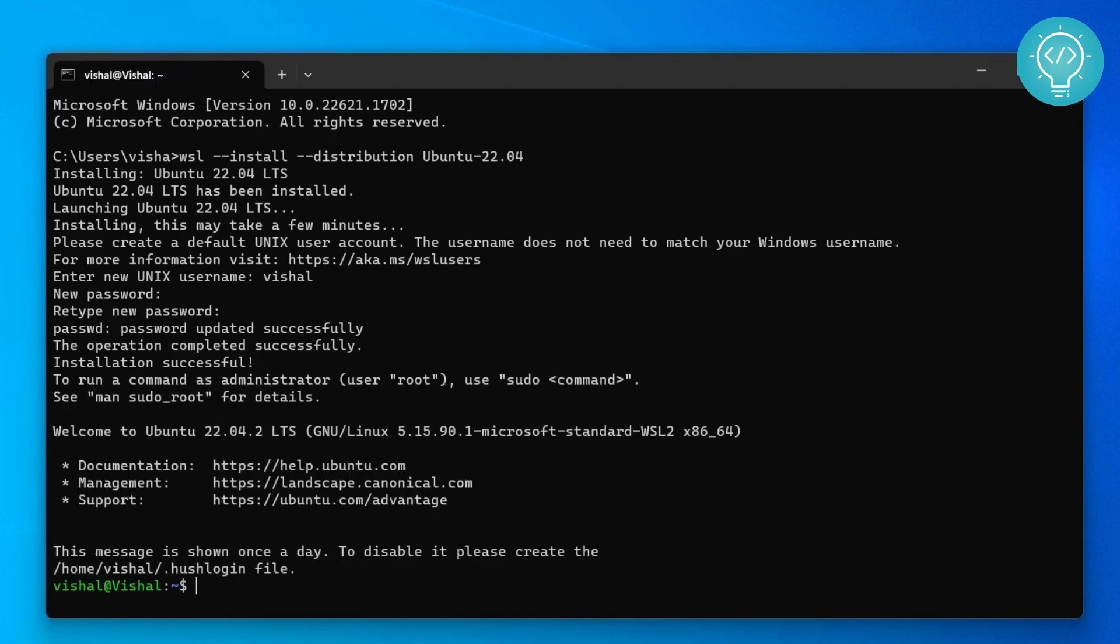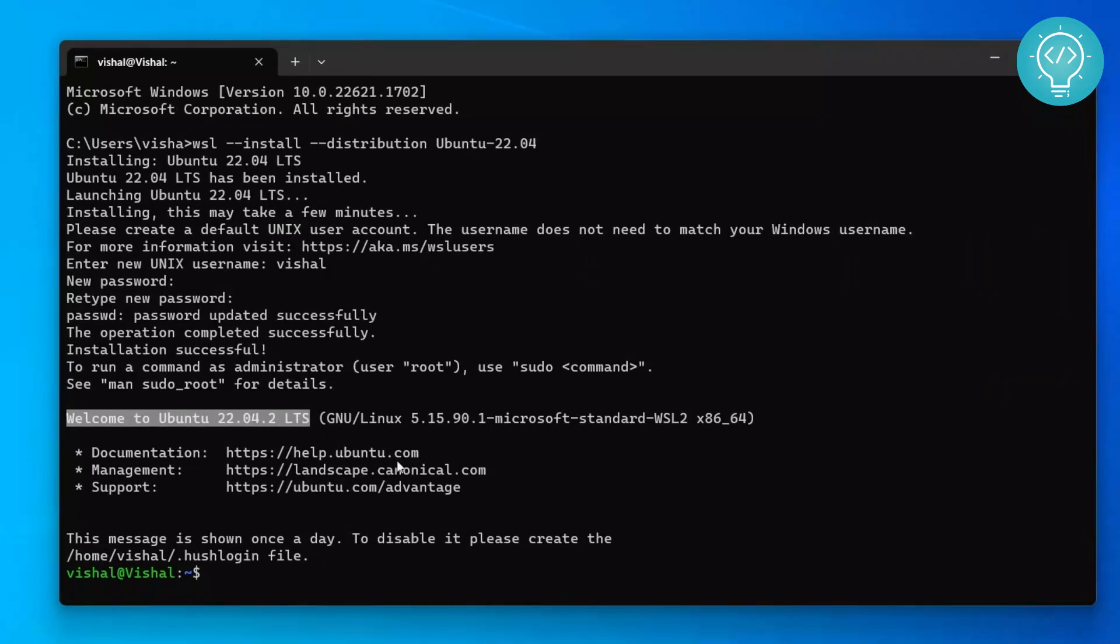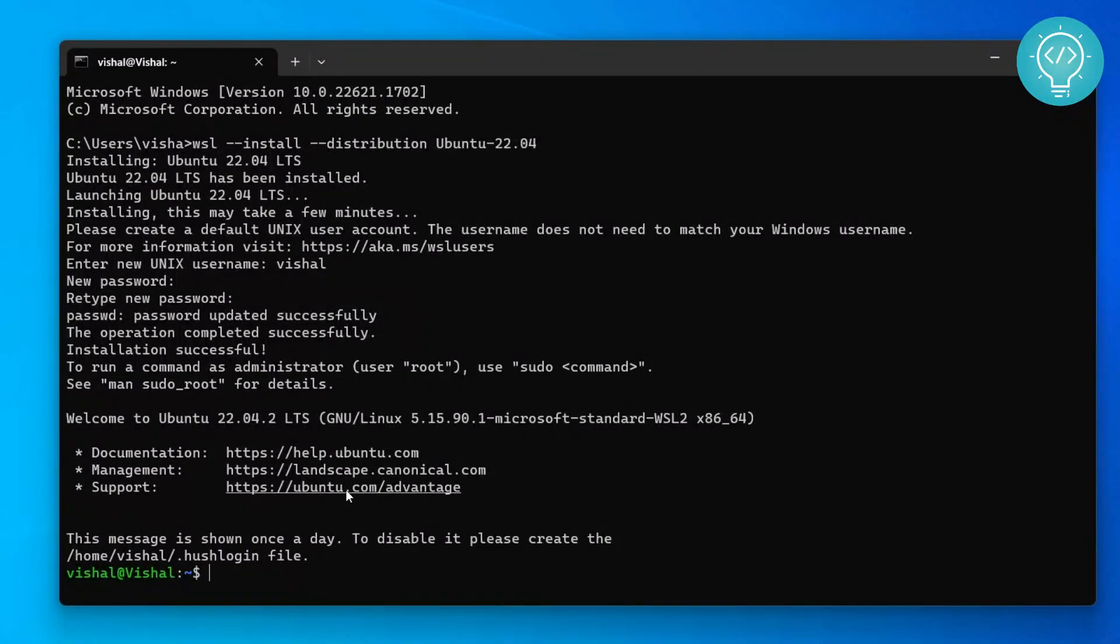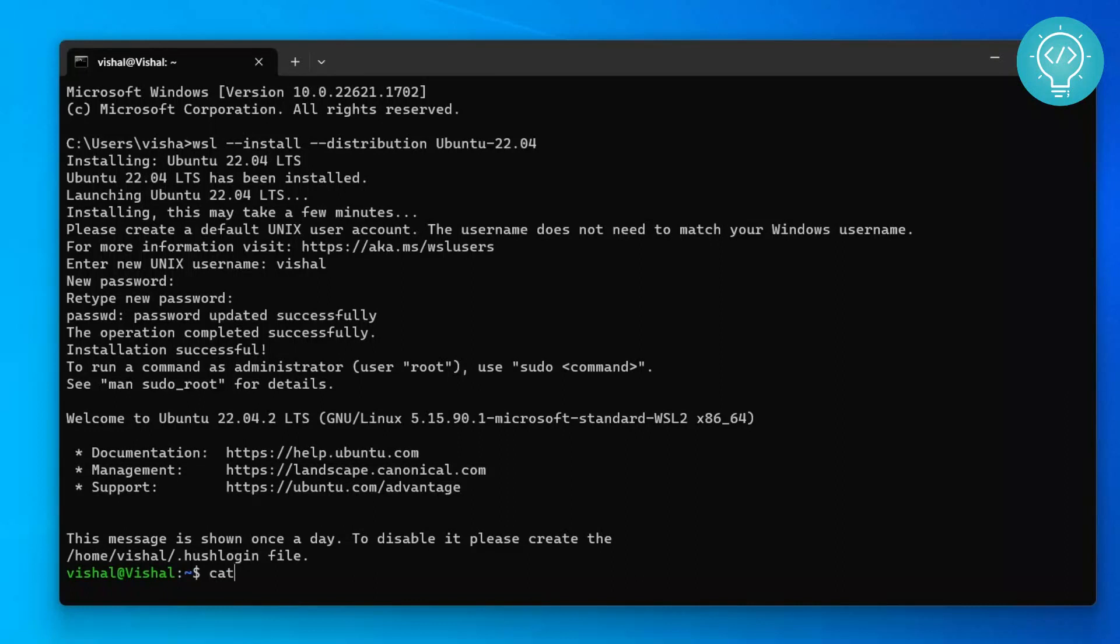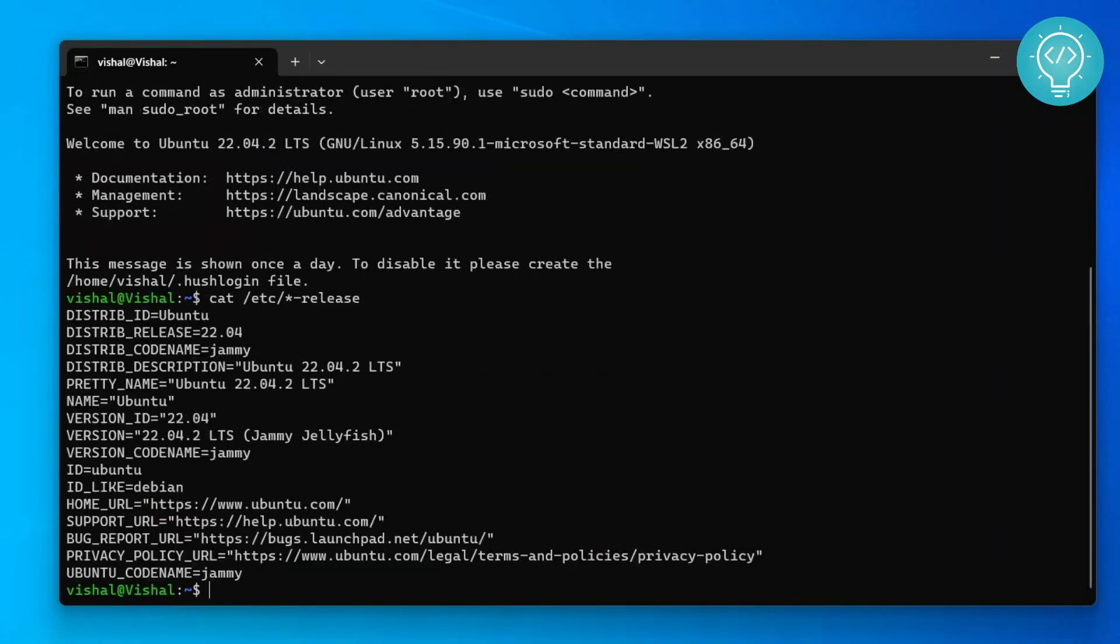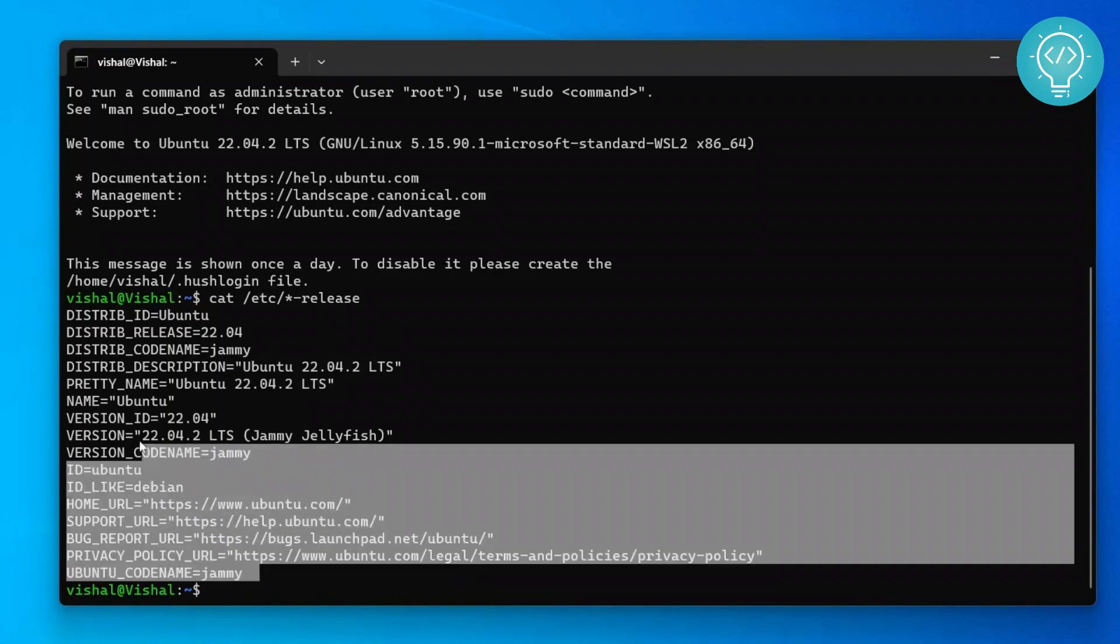And now we are inside our Ubuntu terminal. As you can see here, it shows Welcome to Ubuntu 22.04.2, and this is not a Windows terminal now. This is a Linux terminal. You can run all your Linux commands here. And if you want to check the version of your Linux operating system or Ubuntu operating system, you can type cat /etc/*-release and you can see all the details here.